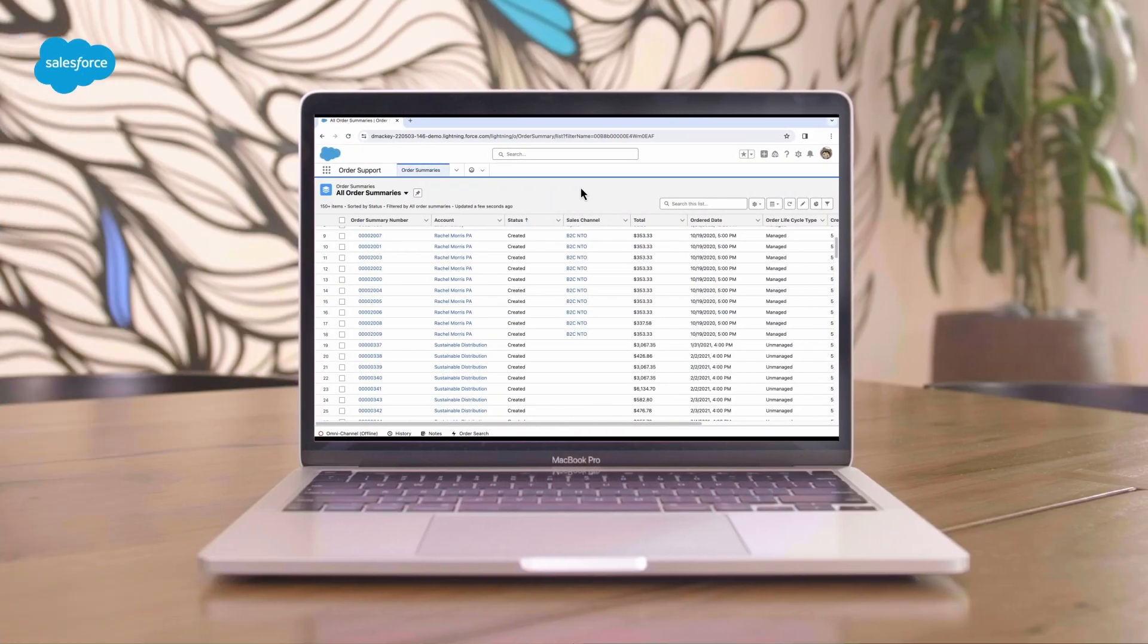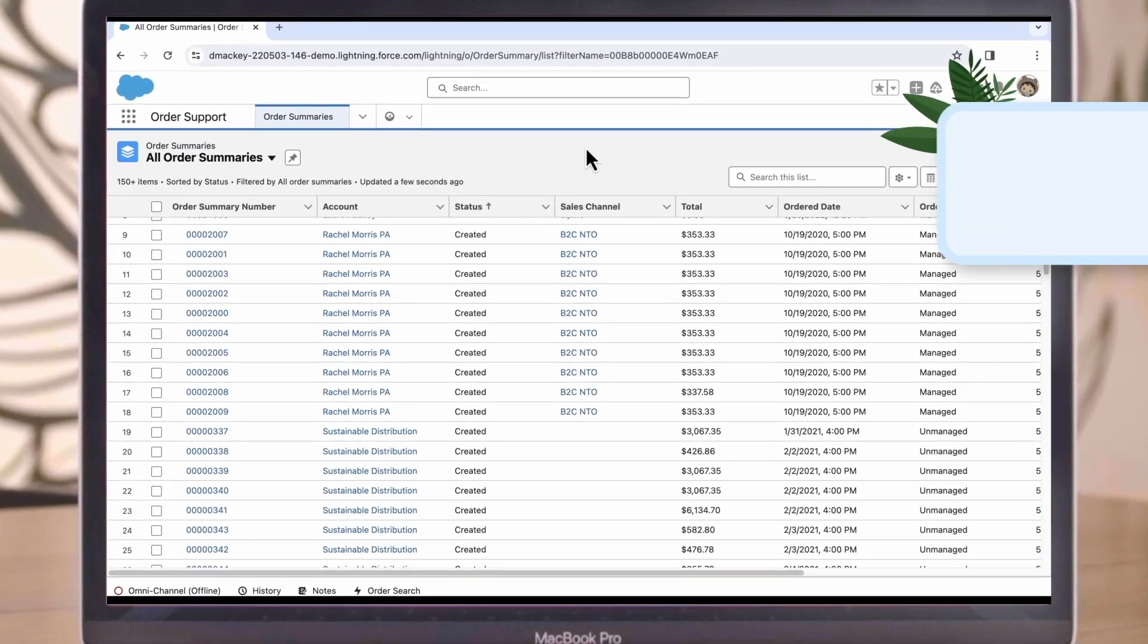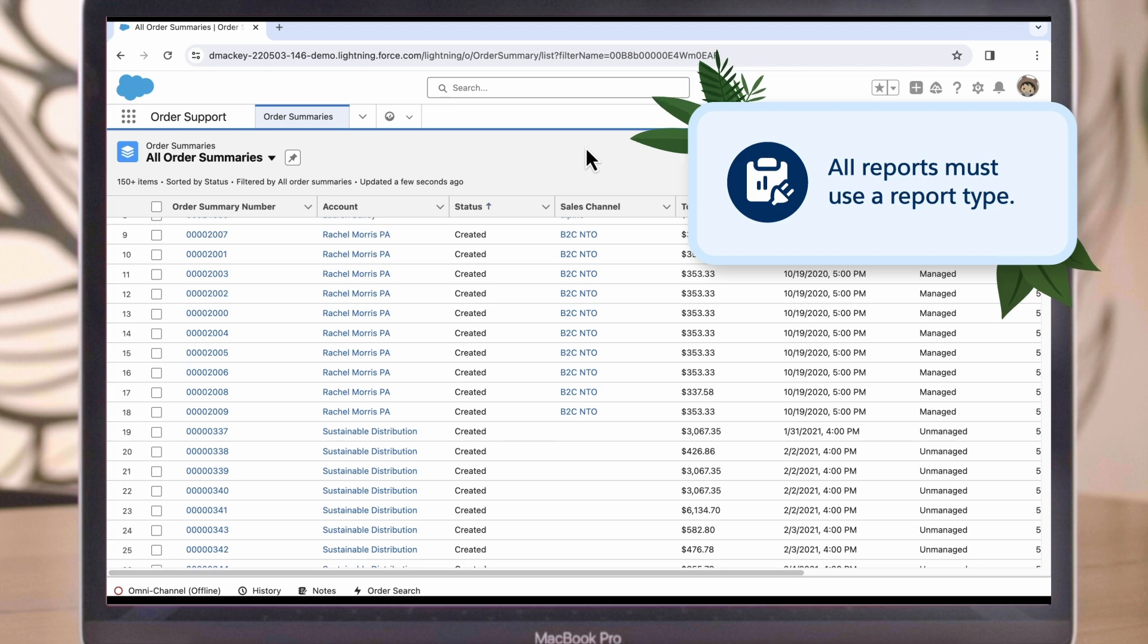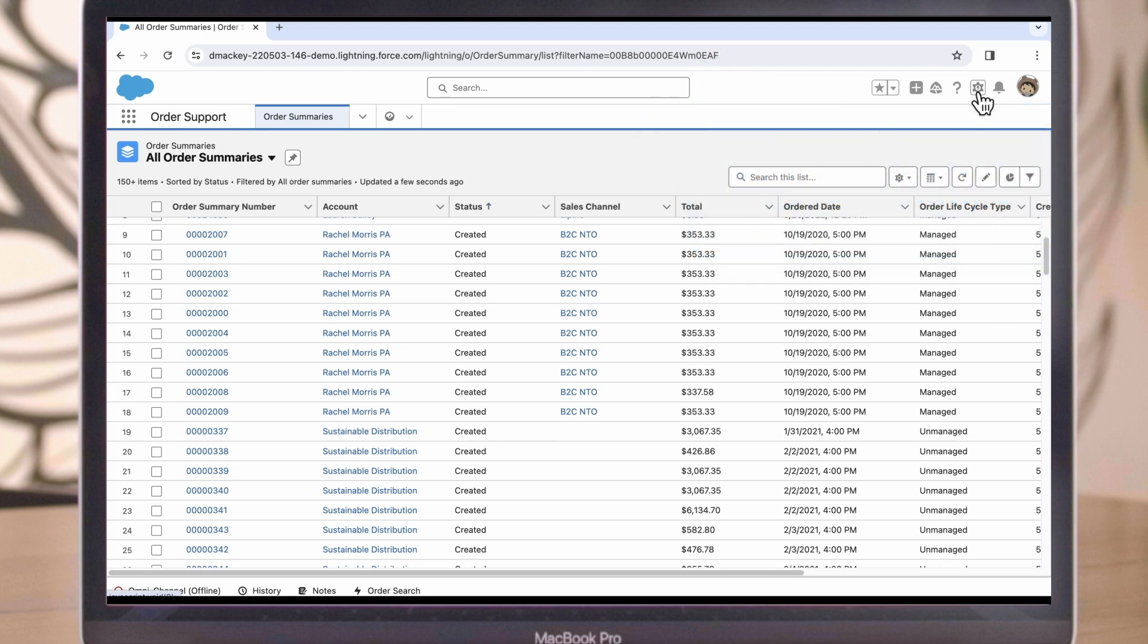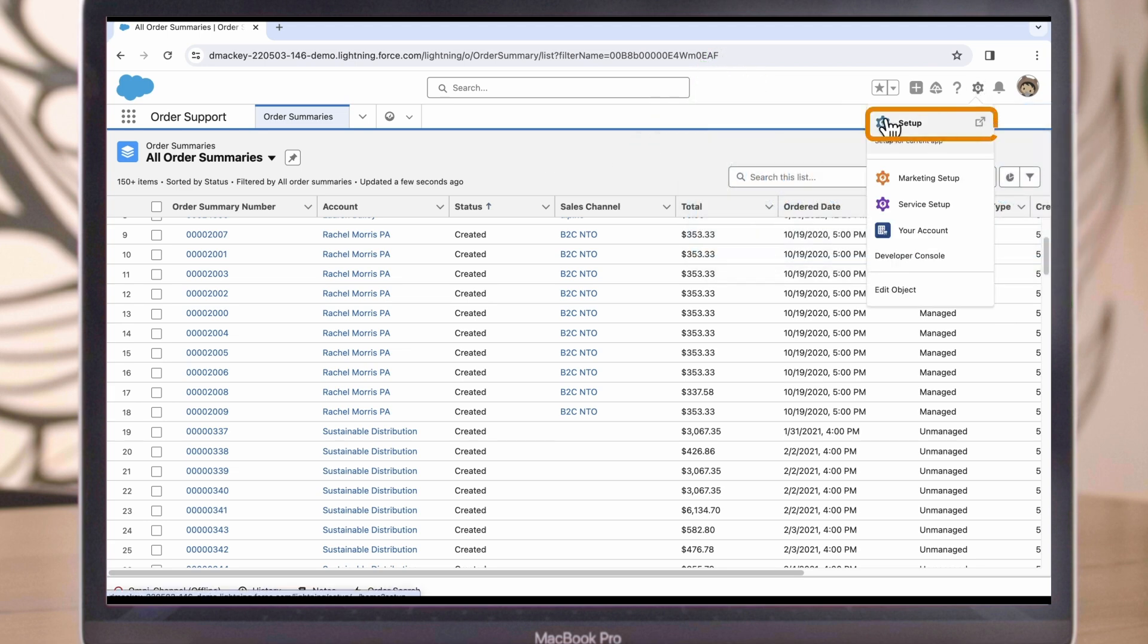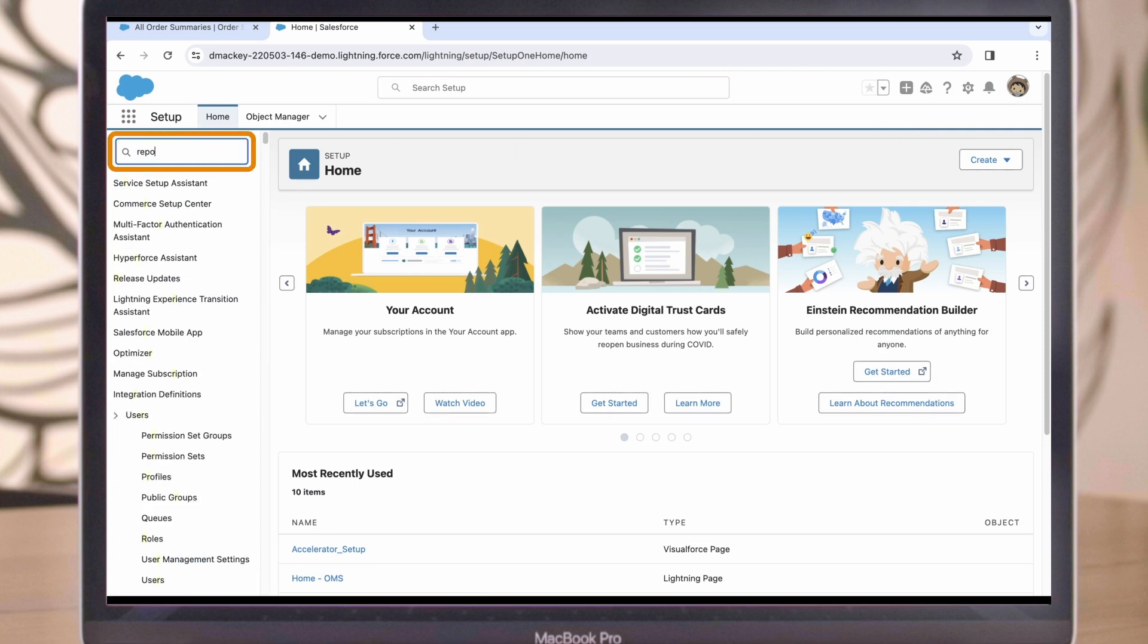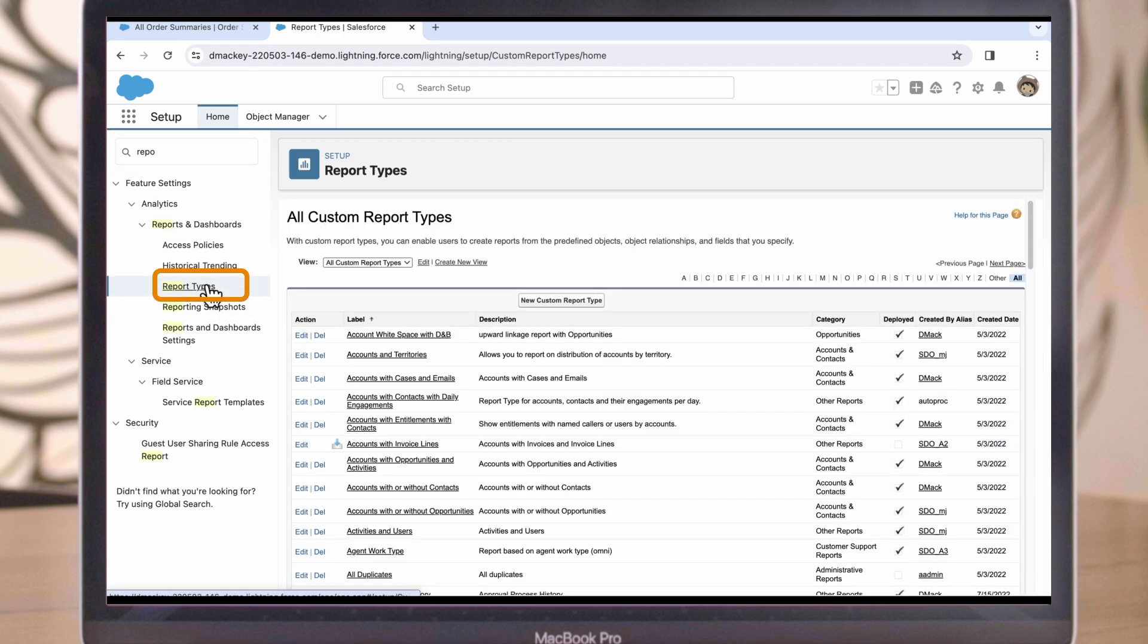Let's walk through the process of creating a custom report type. Let's say we want to see a report that will show product returns by reason and also grouped by sales channel. In the order management console, we'll go to gear icon and then select Setup, which will open in a new tab. In the quick find box, we'll search for report types and then select report types.